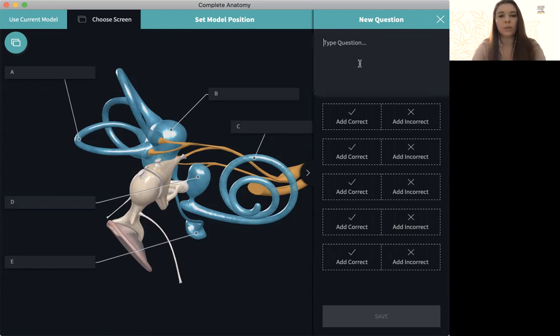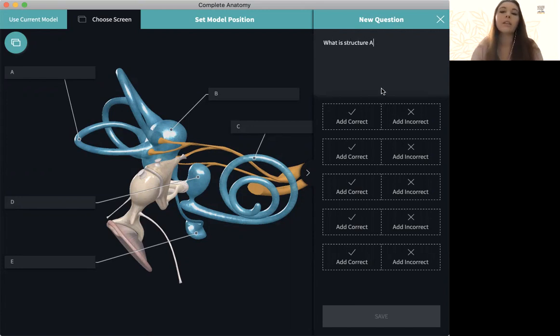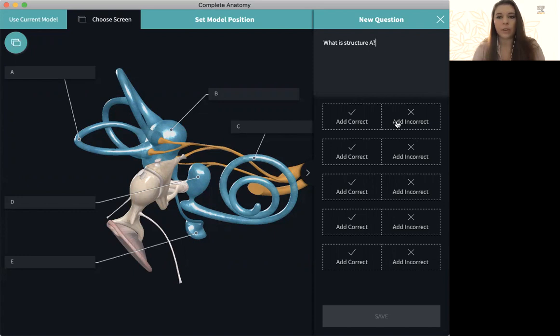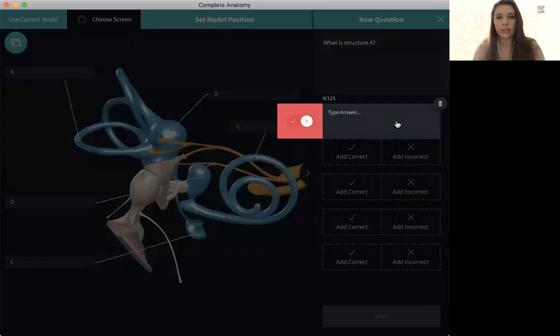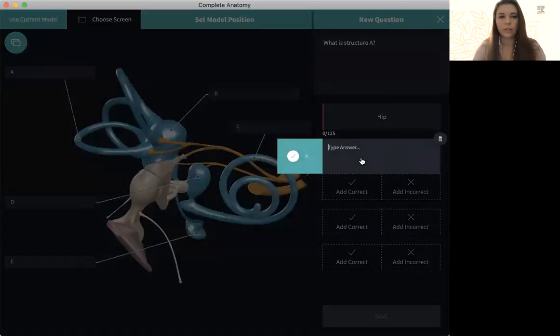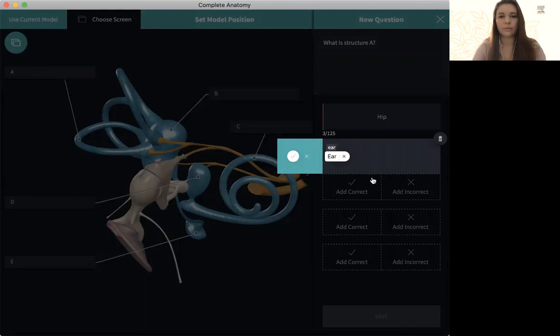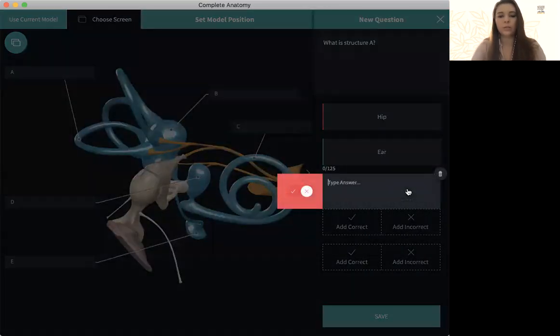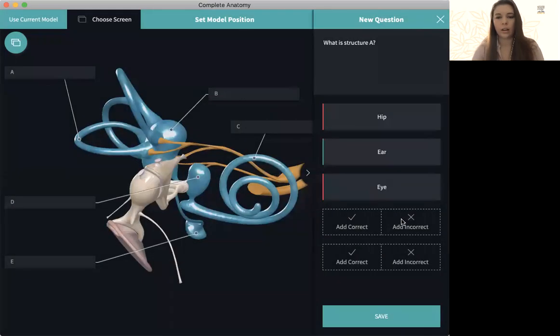And now with that screen, I can create a question. So I can say what is structure A. And then through these options here, we can add answers, whether they be incorrect or correct. And you just go through and add on as many as you wish.